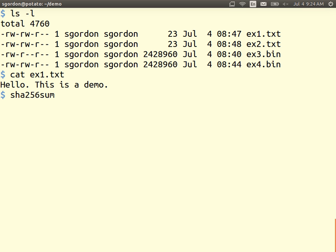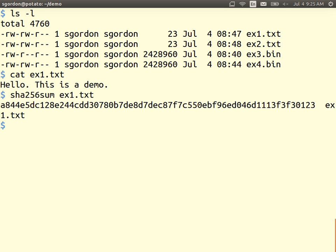I have a program called sha256sum — a hash is also called a checksum. SHA is the algorithm, and there are different variations; this one produces a 256-bit output. If I use this program on that file it will calculate the SHA hash value. There it is — this long hexadecimal value. If you convert that to binary there are 256 bits — that's the hash value of the contents of the file, not the filename.